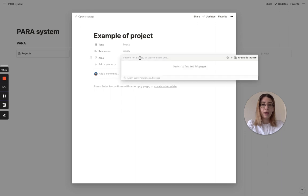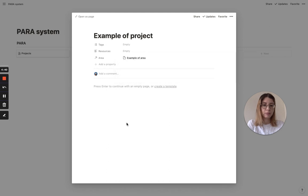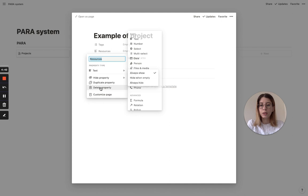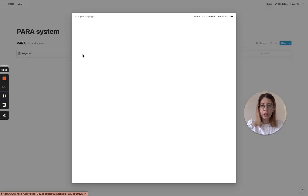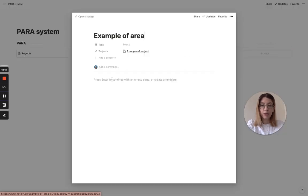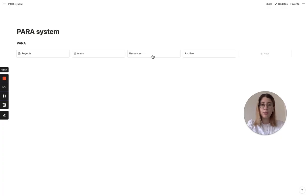We know that this is the area of this project, so we're just going to type in 'area.' Now we can actually select and say that the area for this project is the one we created. If we go to our areas - in our 'Example of Area' - you'll see that under projects, our example project is now there. We're going to repeat the same thing for resources.